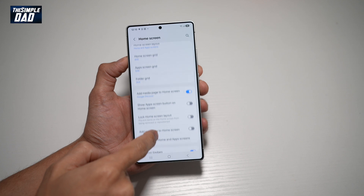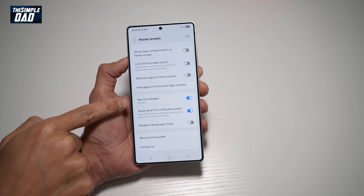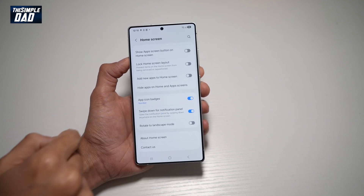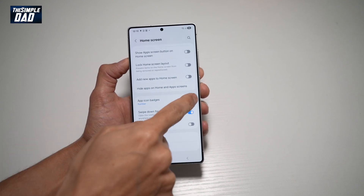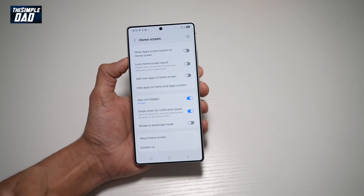Now scroll down again until you see App Icon Badges. Currently it's switched on. However, if you don't see it switched on, go ahead and turn this on.